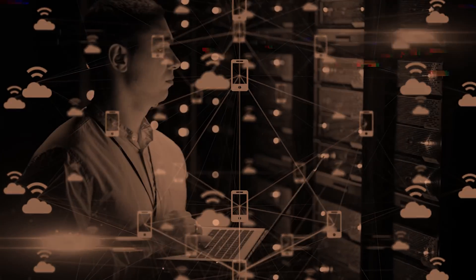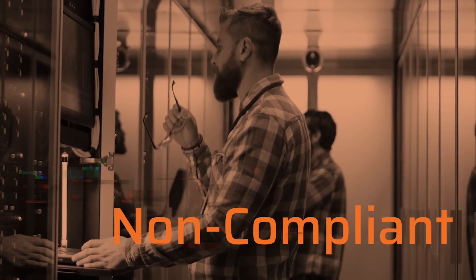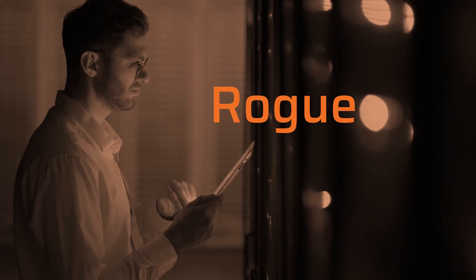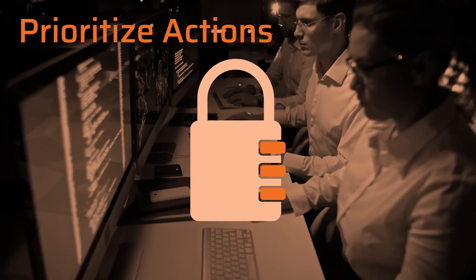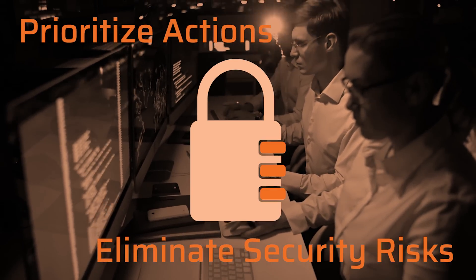How can you know which devices are vulnerable, non-compliant, obsolete, unmanaged, or rogue? And what about security? How can you prioritize actions to eliminate security risks?